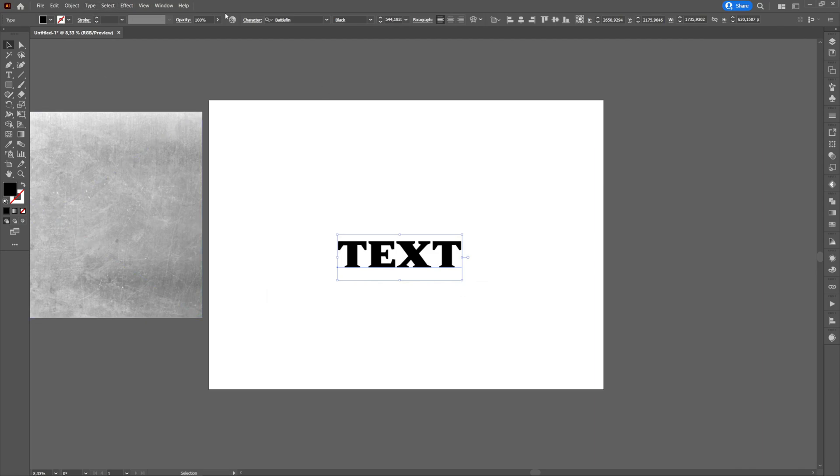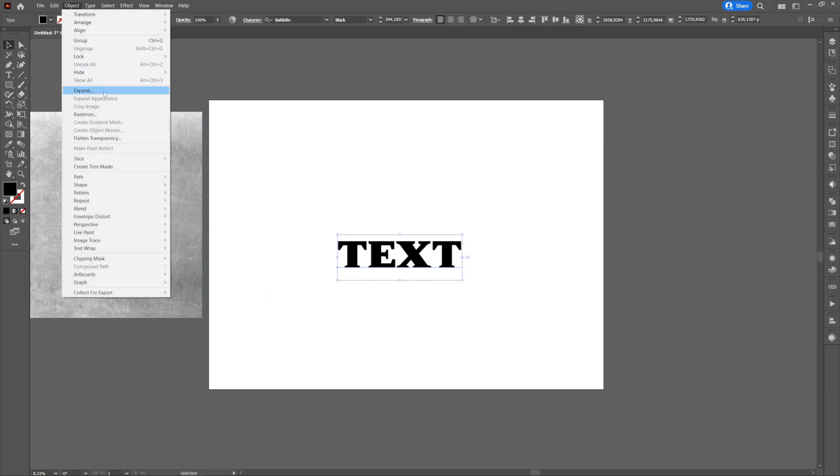After that we will select the text, we will go to the object and we will select expand and OK.